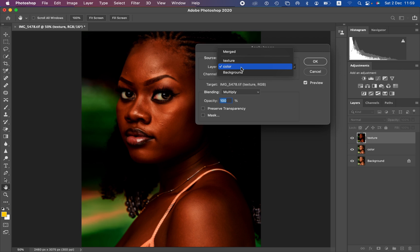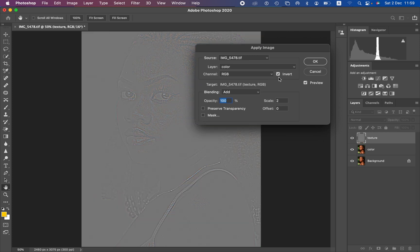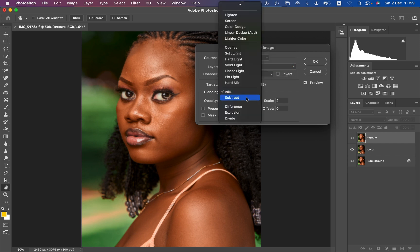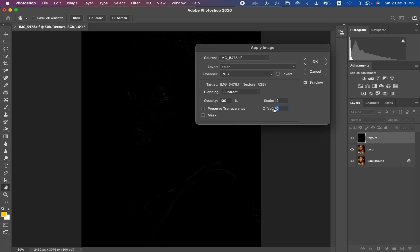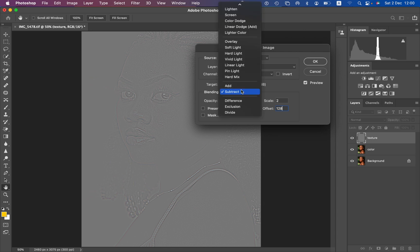Select the color layer in Apply Image. The channel is RGB. For a 16-bit image: blend mode set to Add, scale at 2, offset at 0, Invert turned on, preserve transparency and mask unchecked. For an 8-bit image: blend mode set to Subtract, scale at 2, offset at 128, Invert turned off, preserve transparency and mask unchecked. Both produce the same gray texture result. Since mine is 16-bit, I reset to 16-bit settings and click OK.